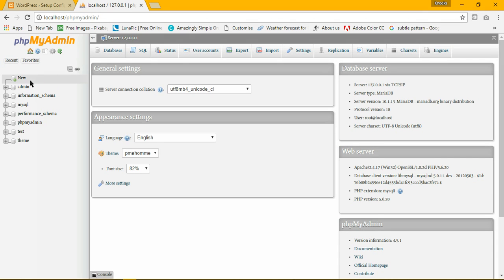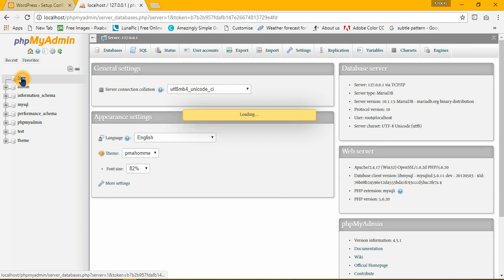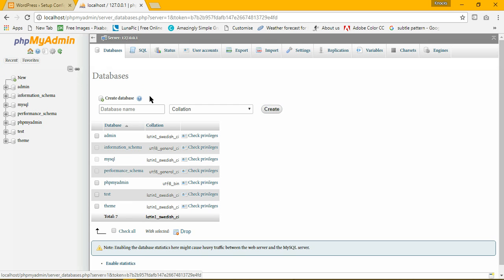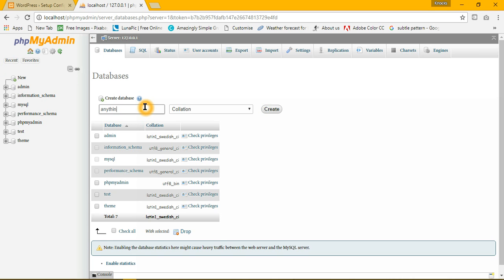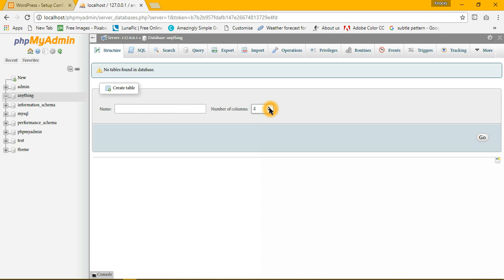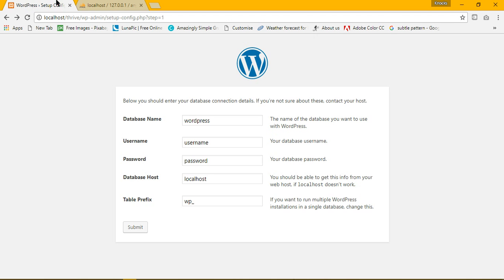And here, let me create a database name anything. Now, the database has been created.